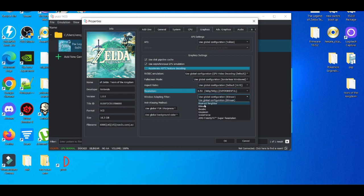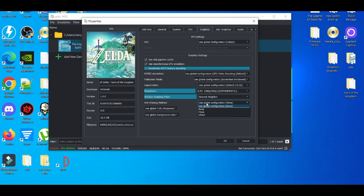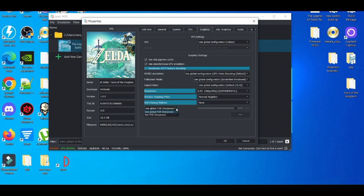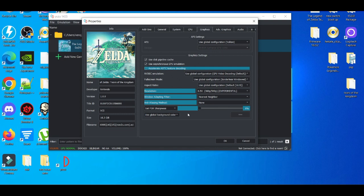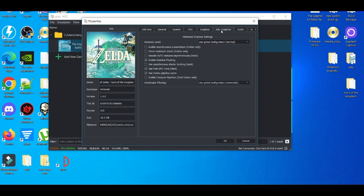For here, you're going to change it to Nearest Neighbor, and then for the anti-aliasing method, set it to None. For FSR sharpness, we're going to set it to FSR sharpness and change it to zero percent. Now after that, we're going to the Advanced Graphics tab.